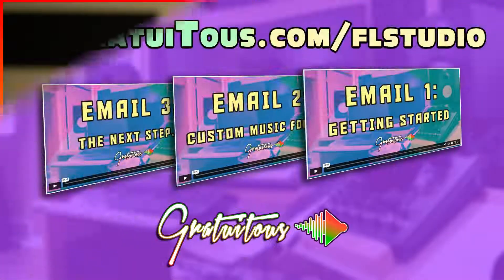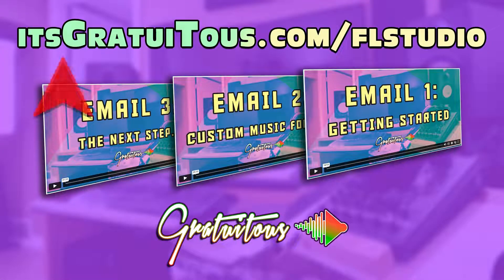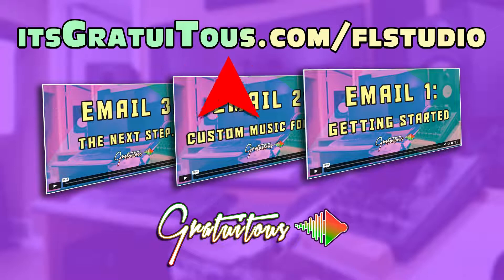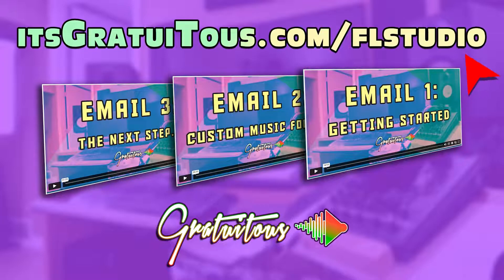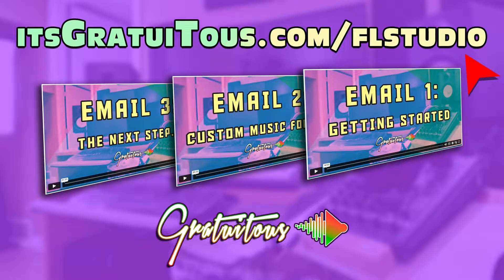If you're wanting to learn FL Studio, check out the three exclusive videos I have for you. You can get them by going to itsgratuitis.com forward slash FL Studio. I hope to see you inside.